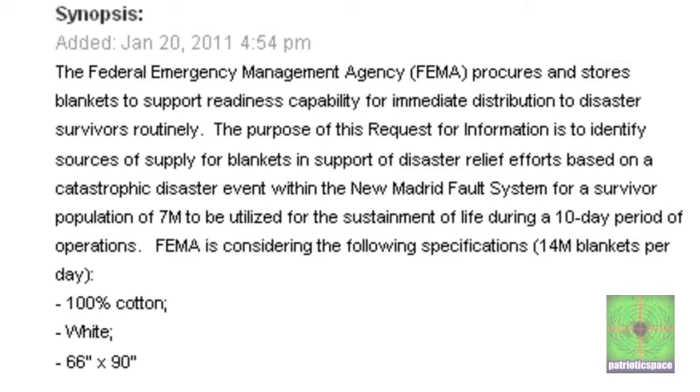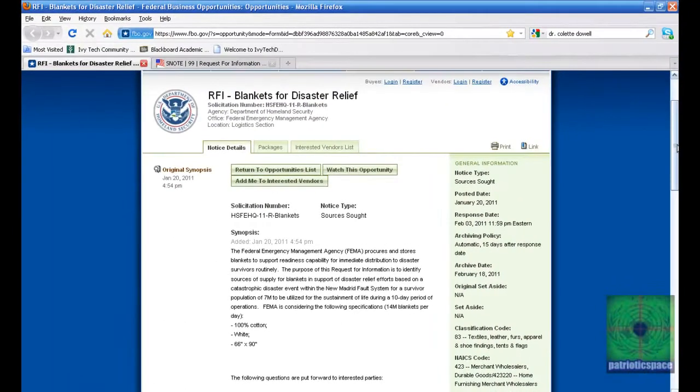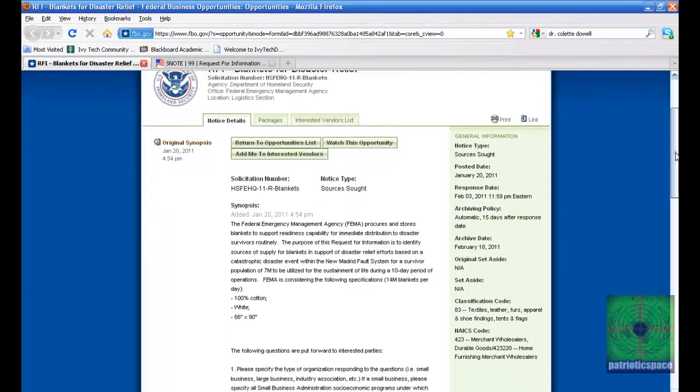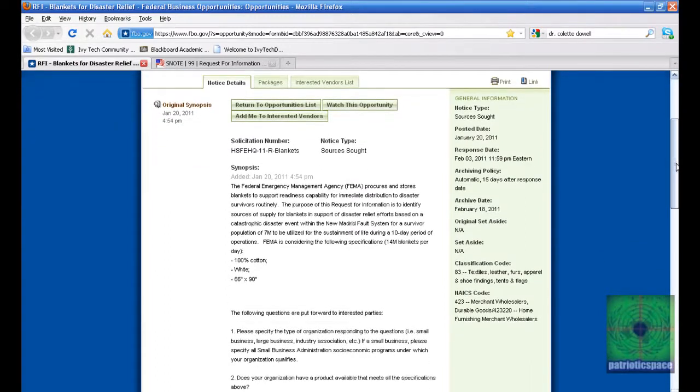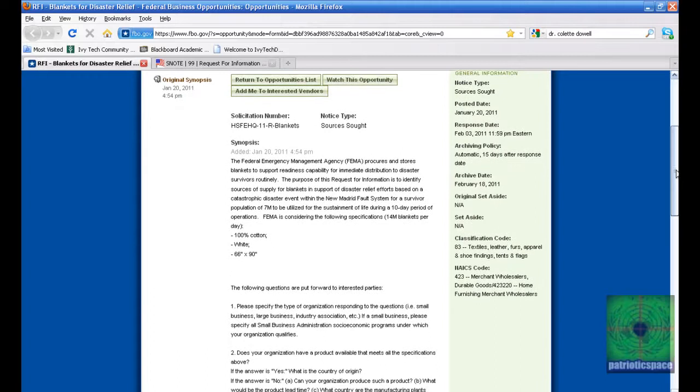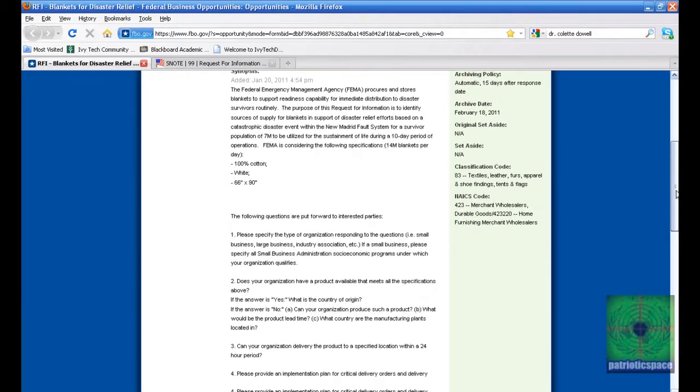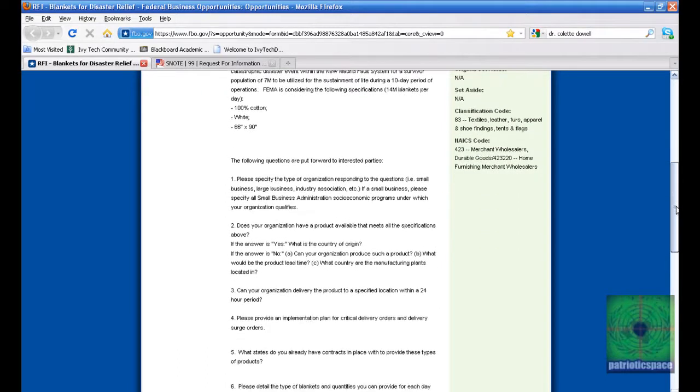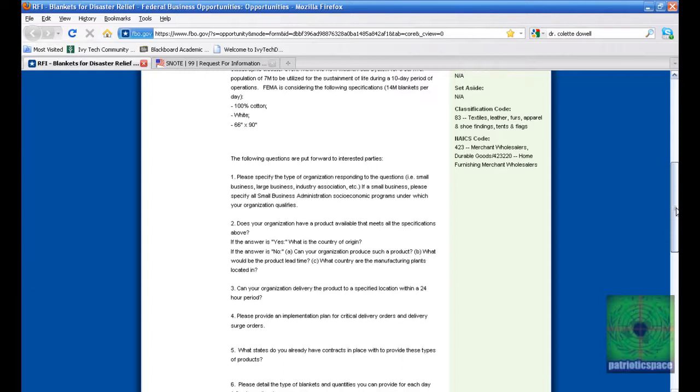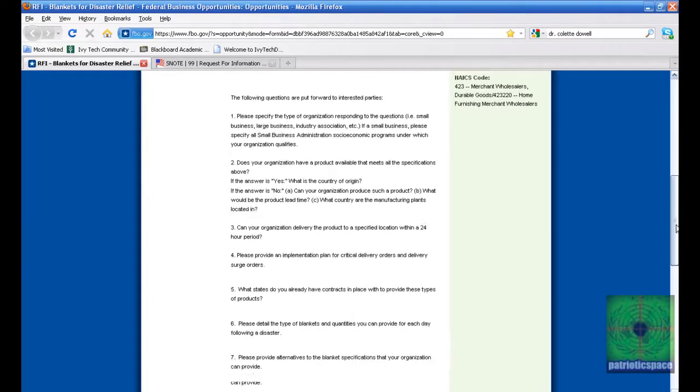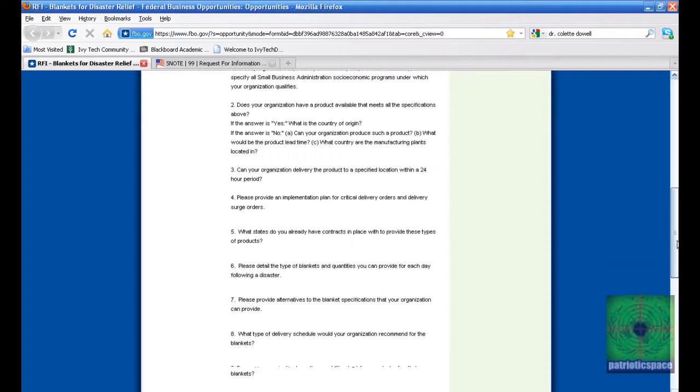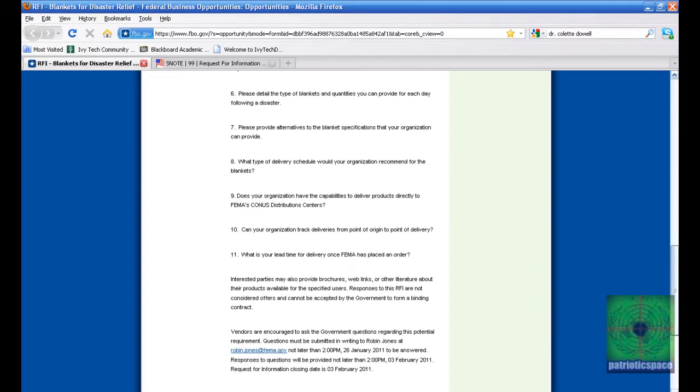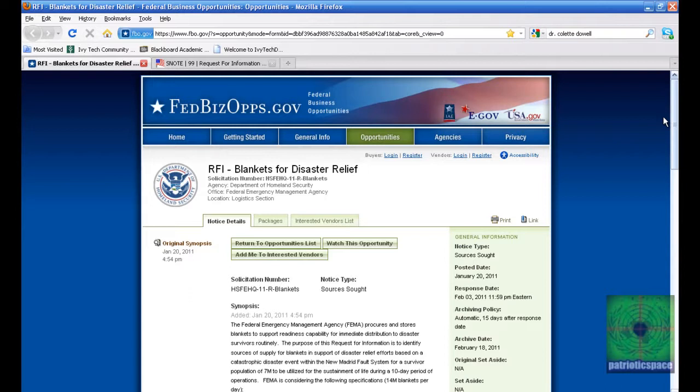FEMA is considering 14 million blankets per day. These are 100% cotton blankets. We already know that the price of clothes is going up because the price of cotton is going up. This is a lot of money. They're spending a lot of money - 140 million blankets on top of 140 million pre-prepared foods. Think about it folks, when I say billions of dollars for a pretend event, come on guys.